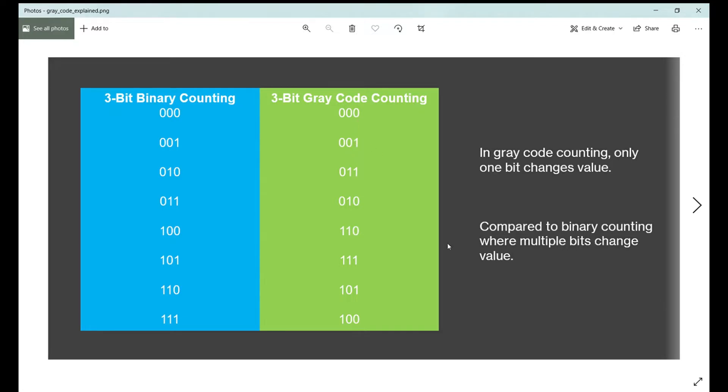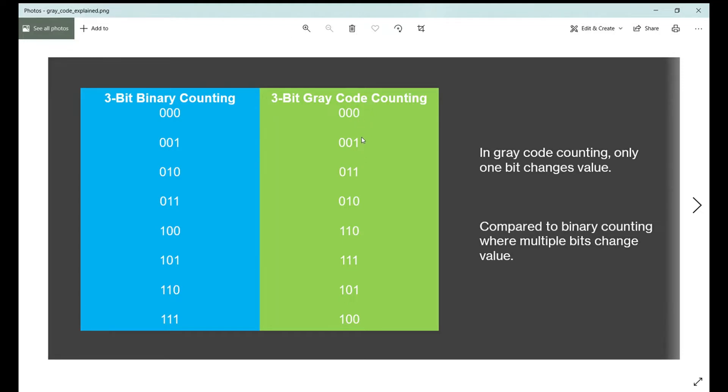Compared to binary, where multiple bits change value. Just look at going from one to two in binary. This one has to become a zero and the zero has to become one, so we're switching two bits here. Now in gray code, you never have that. You only ever have one bit switching value as you go through.